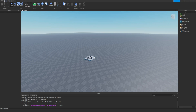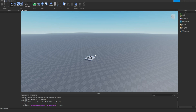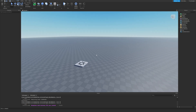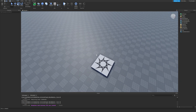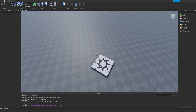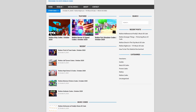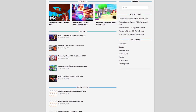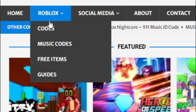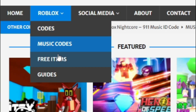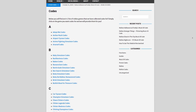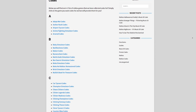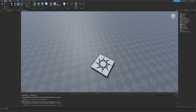Before I start, I need to tell you about rblxcodes.com, which is my own Roblox code website where you can find game codes, music codes, and guides. There is tons of stuff in there to check out — we give codes for about 300 Roblox games, so if you need a code for a game, we'll be there.